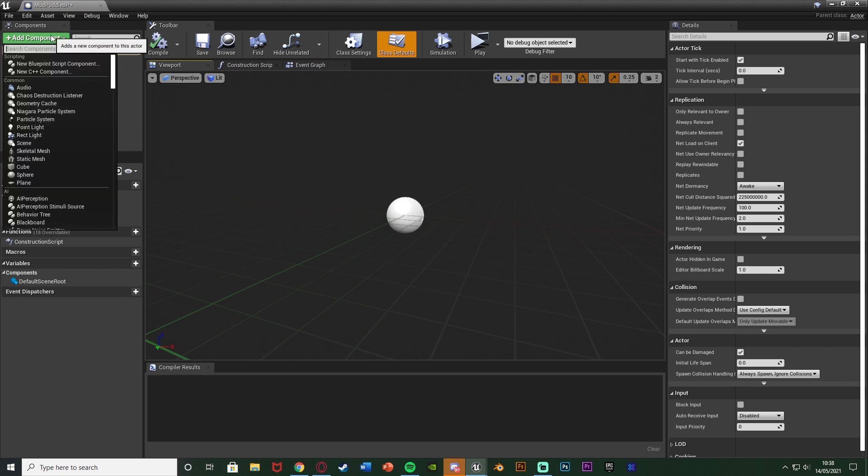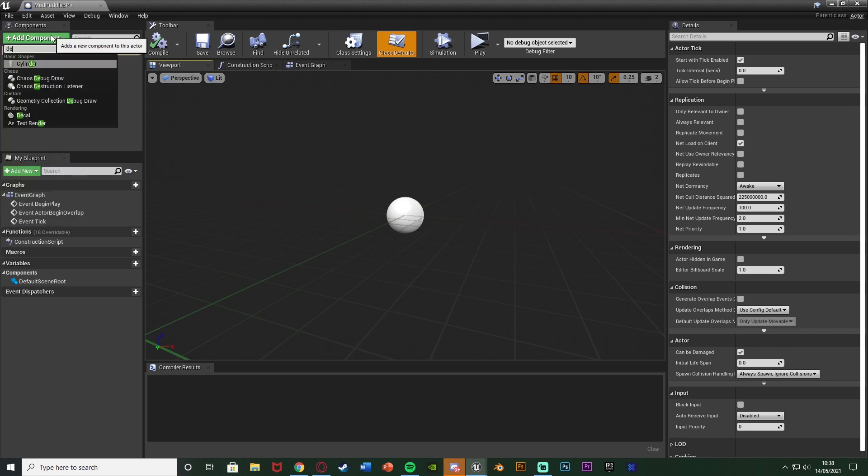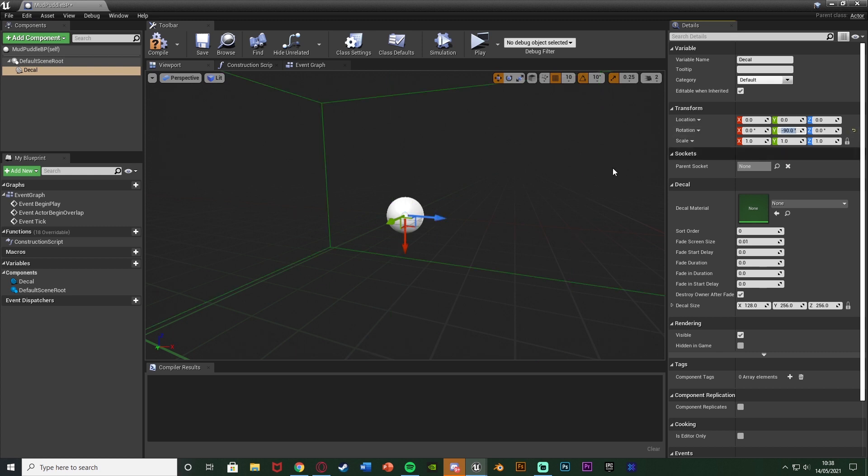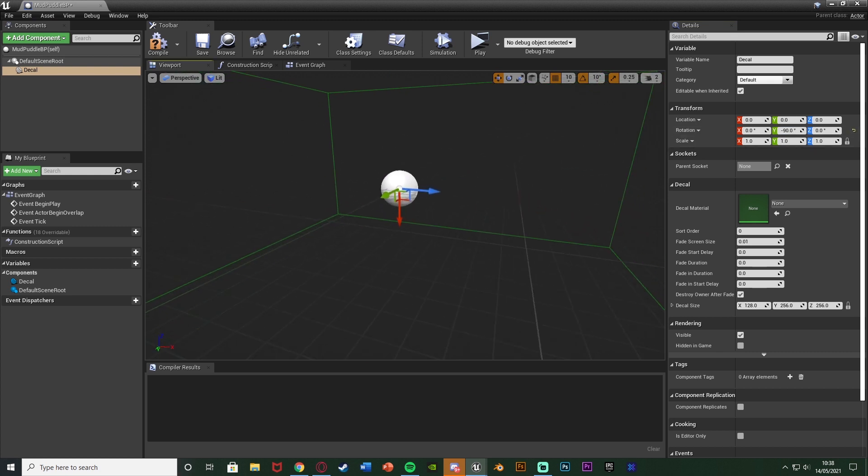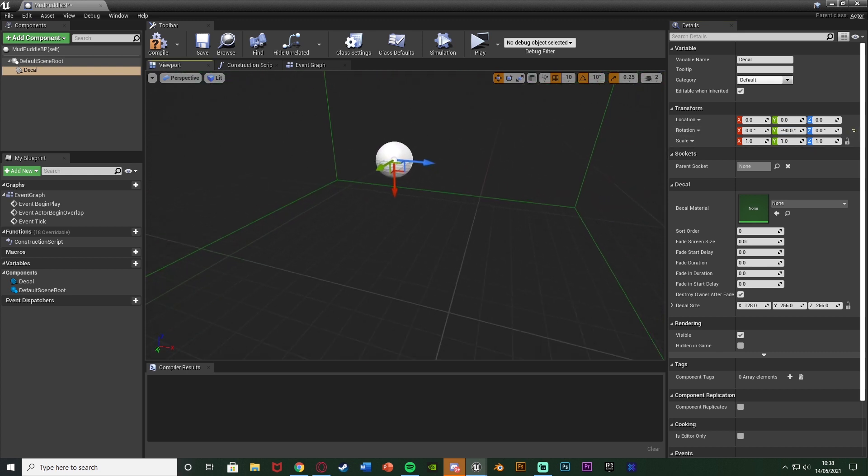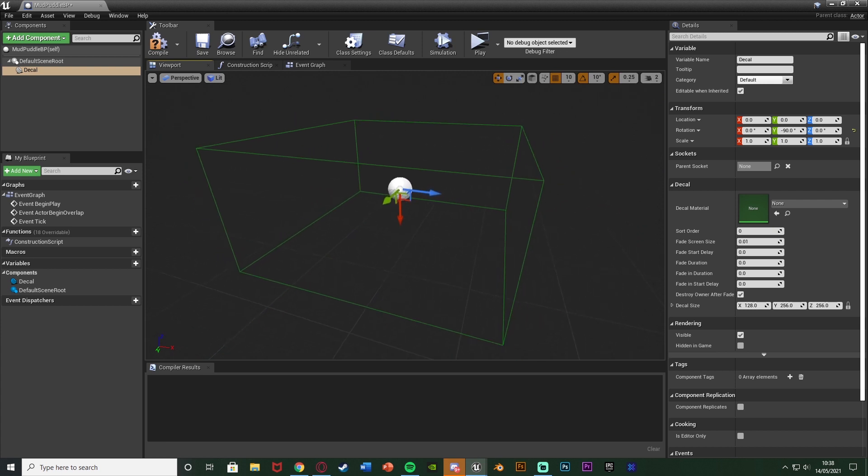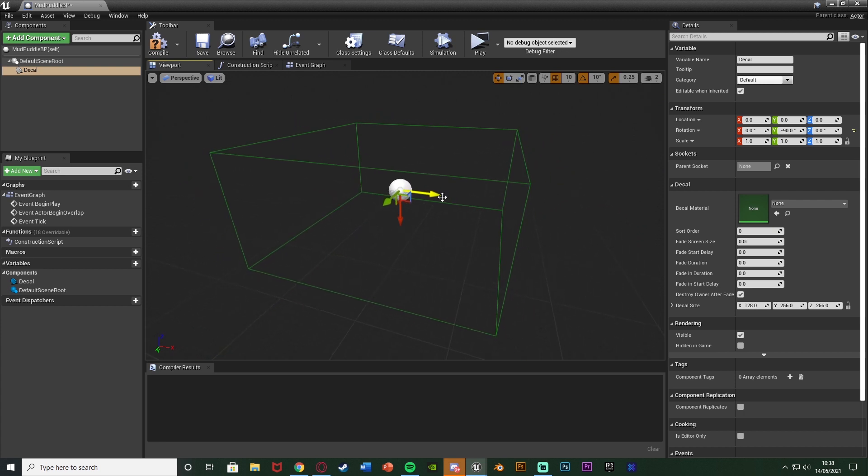In here I'm going to add a component and we're going to add a decal and then what I'm going to do is rotate it on the Y by minus 90 so that way it is facing down so it will actually look proper and be facing down on the floor as well. So make sure that you do rotate it by minus 90 on the Y to make sure it is working perfectly.